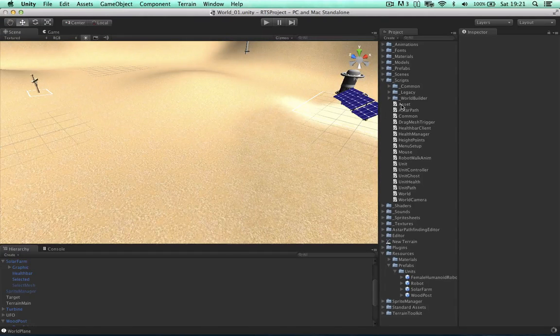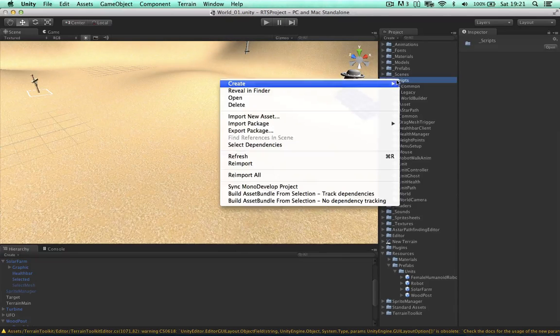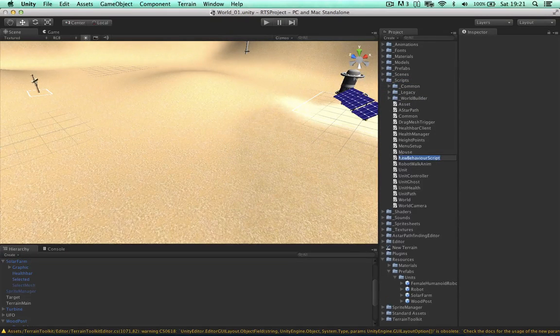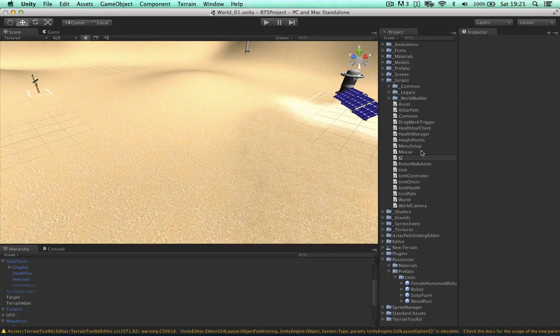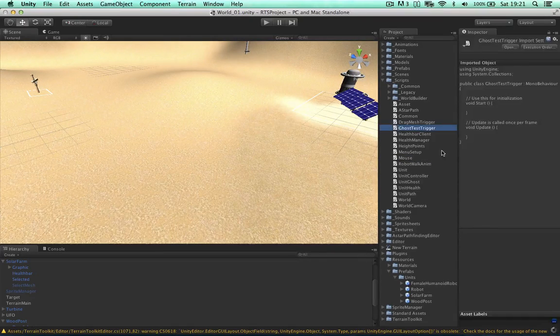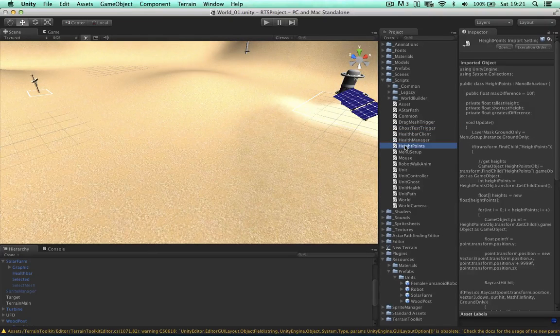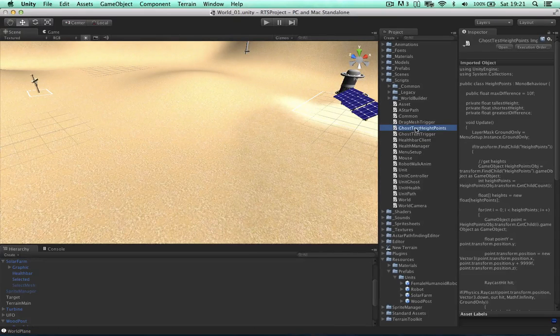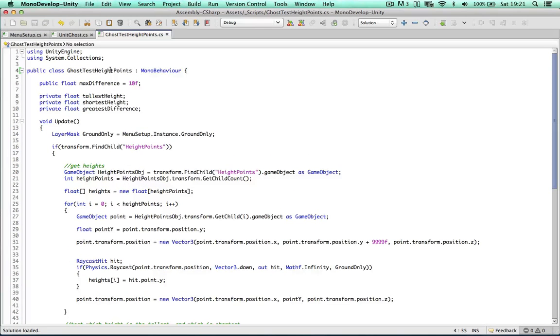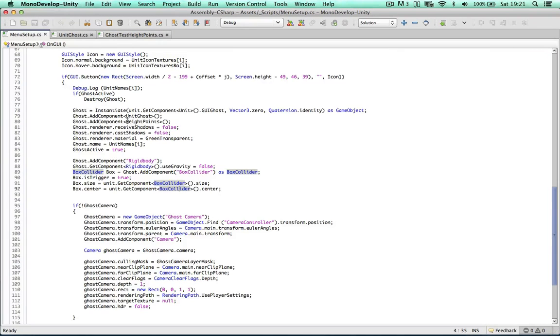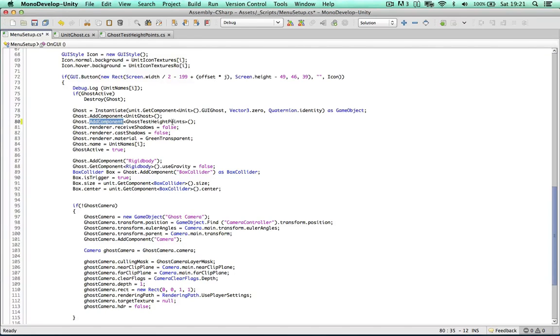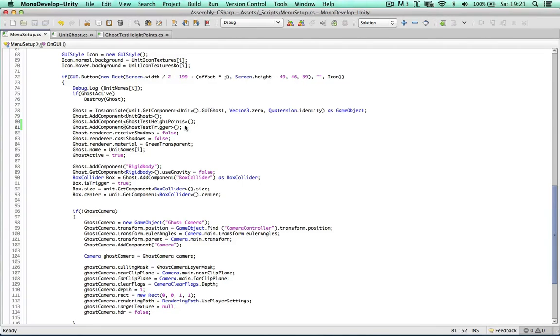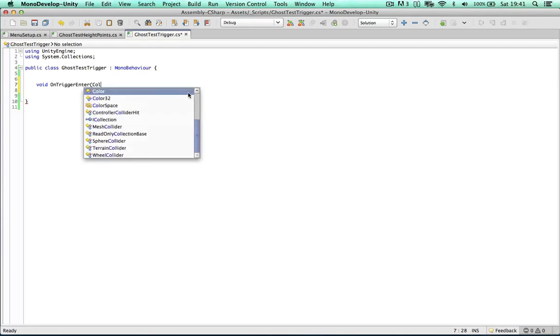So in order to carry out the test and record the collision and everything, I'm going to create a new script. So like we did with the height points test, we can create another script for another test. Let's call it ghost test trigger. And just to keep things consistent, I'm going to change the height points script to ghost test height points. So we need to do two things. Just change the name within the class itself. And within the menu setup, change the height points component to ghost test height points. And we also need to add the script we just created, which is ghost test triggers. So within our ghost test trigger script, we just need to test for the collision itself. And to do that we can use the on trigger enter function.